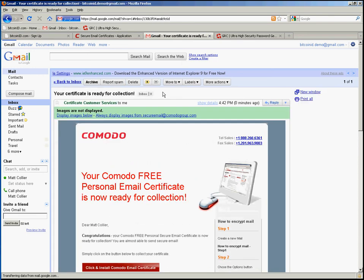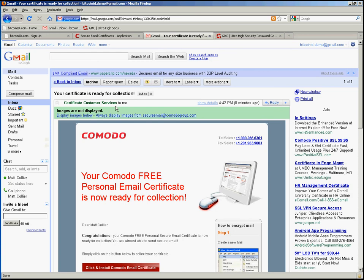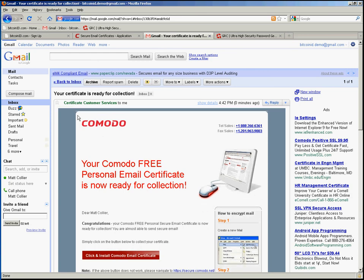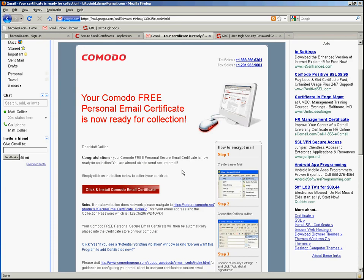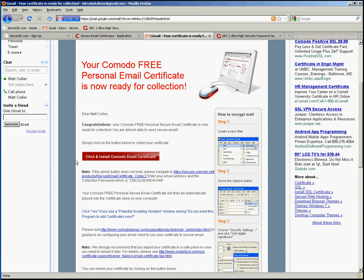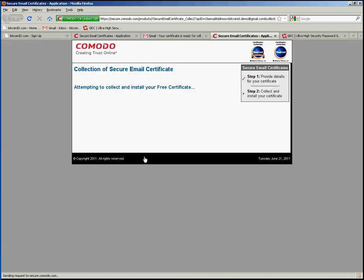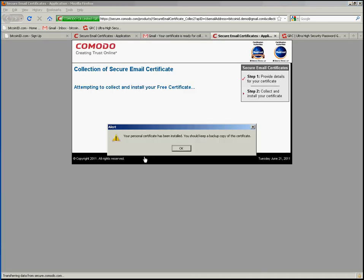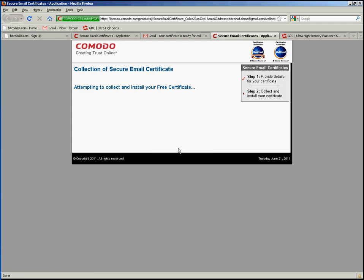So I will open that message. Go ahead and tell it to display the images. And it tells me here that I can click and install the Komodo email certificate so I will do that. And I get a little pop-up box saying that your personal certificate has been installed. So I will simply click there.